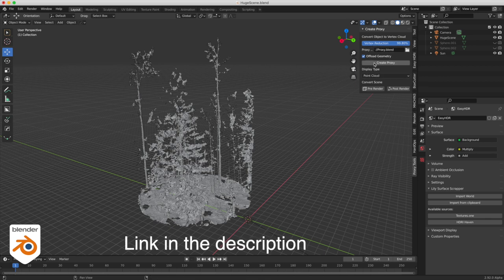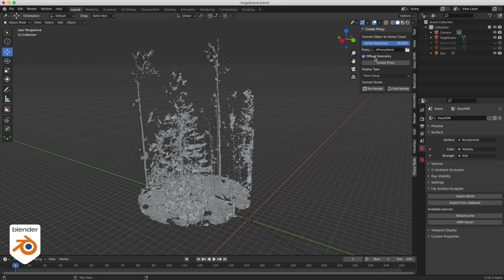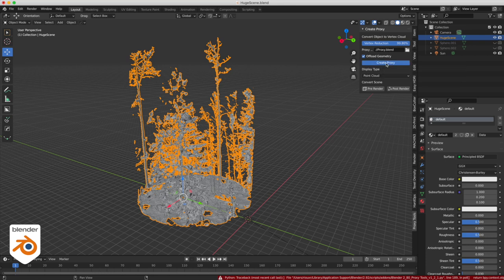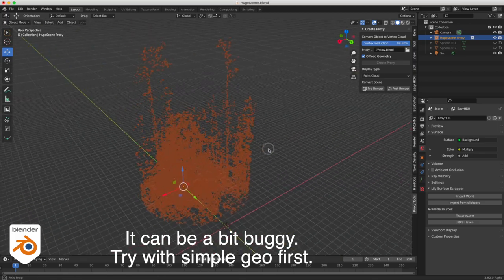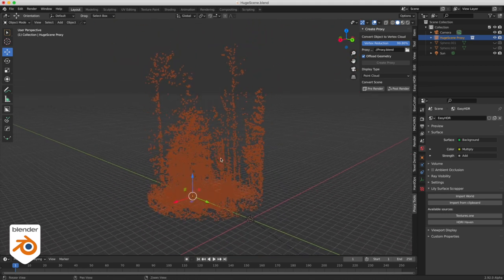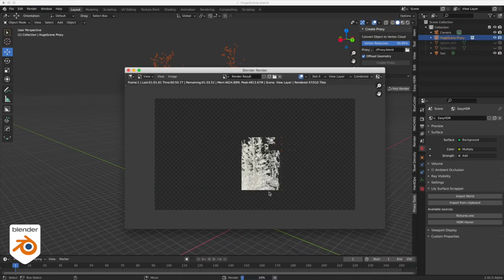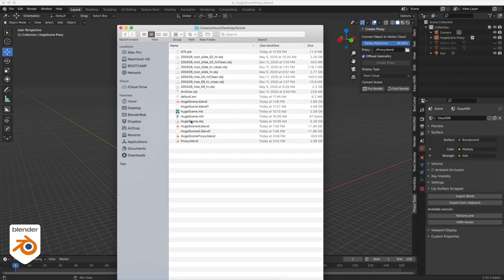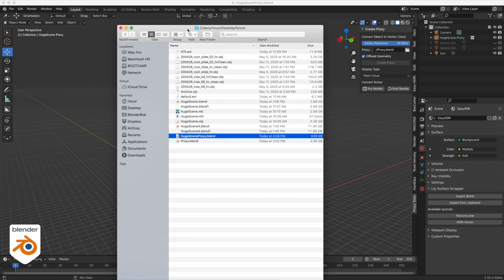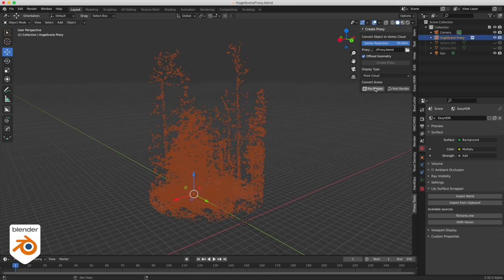I found this add-on on blenderartist.org called Proxy Tools. It allows you to convert your geometry into a point cloud and makes it very very light. You can offload the geometry — it means it's not gonna be in your scene anymore, it's just gonna be linked and put in a file. You can decide how much reduction you want of the point cloud to make it lighter. Select your object and go to Create Proxy. It takes a while for heavy geometry, but here we go — now we have our point cloud and it's very very light. Since the goal is to keep the viewport light, you absolutely need to do a render to see the result: low-res geometry on screen but high-res geometry at render time.